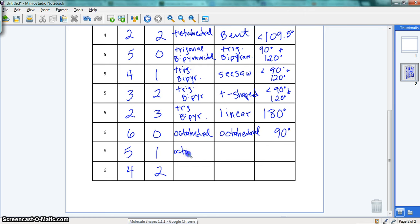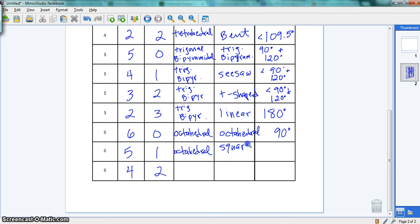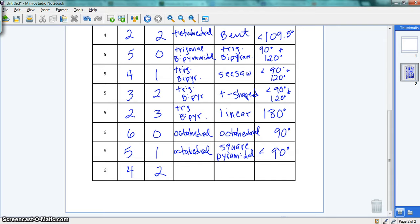So octahedral, and this one is square pyramidal, and less than 90 degrees.